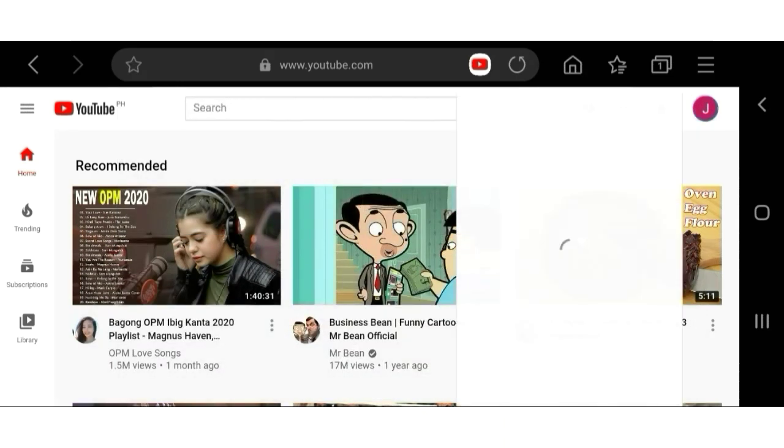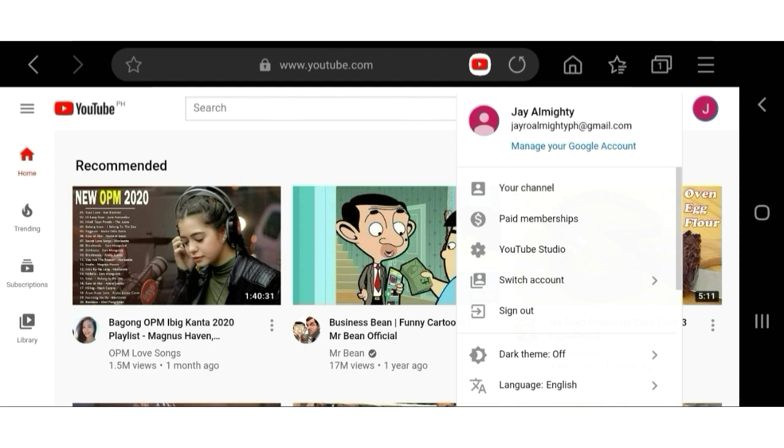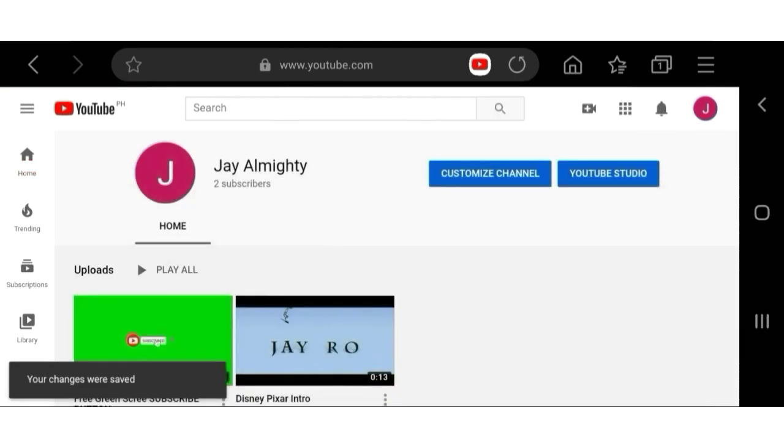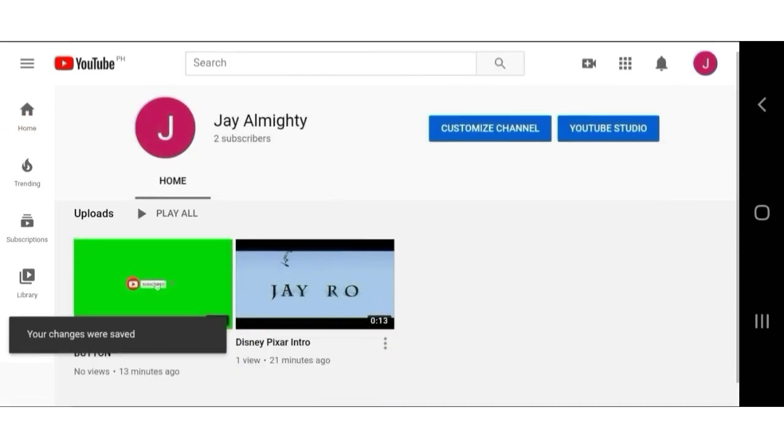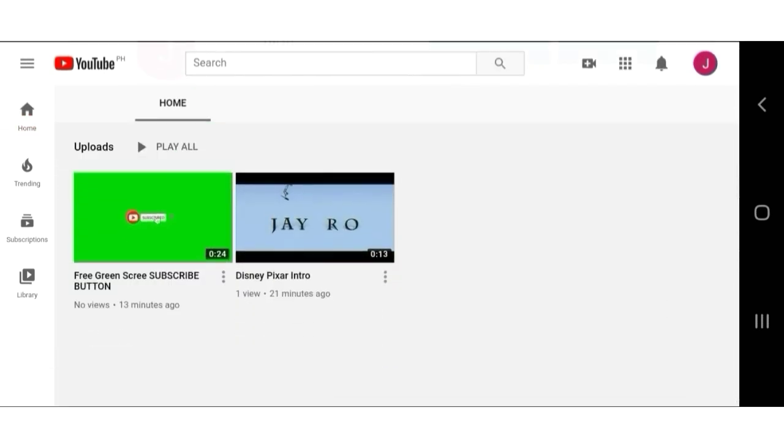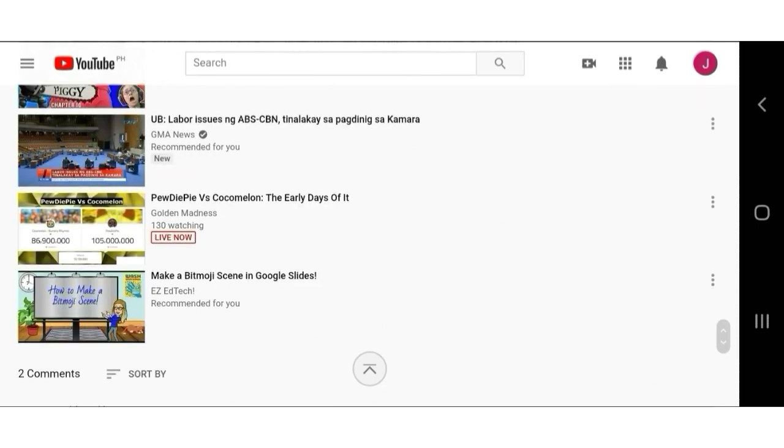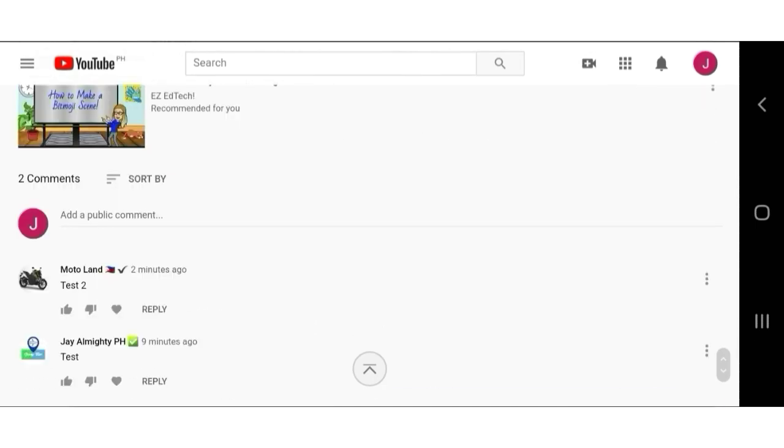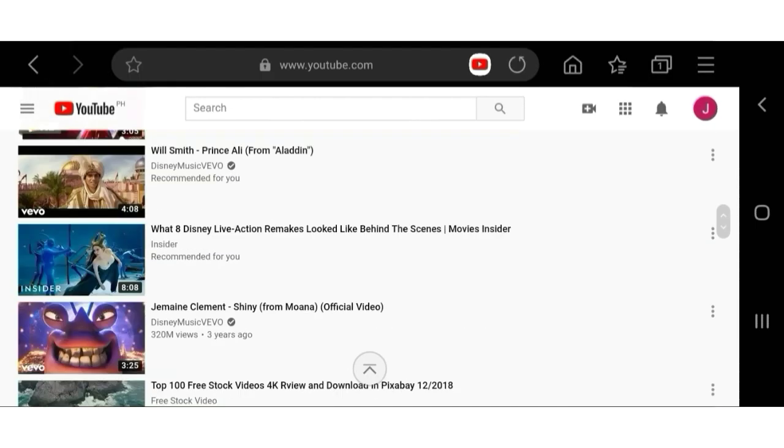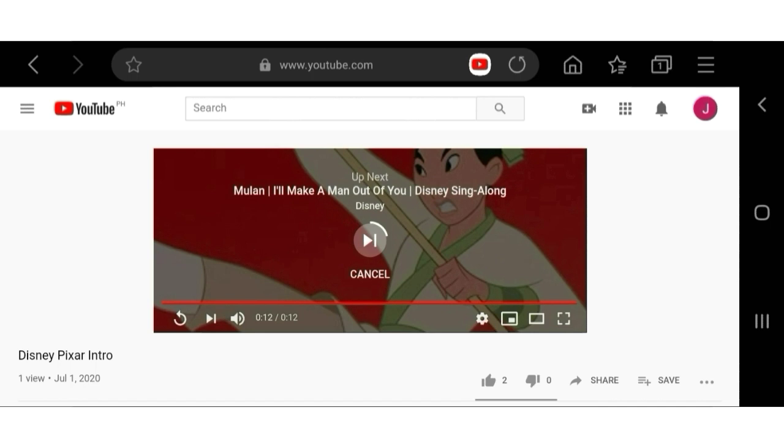Before we proceed, let's take a look at this personal YouTube channel. As you can see, I have two subscribers, two videos, and two comments. Now let's begin.